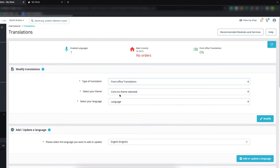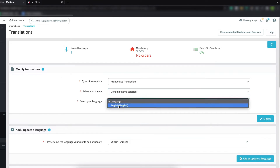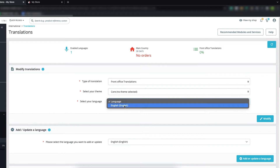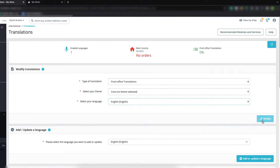We are using the default theme so we don't need to change those settings — it is already selected. We have the language option, so click on that. Our default language is English, so if you have multiple languages you will see the language list here. We are using English, so click on that and then click the Modify button.